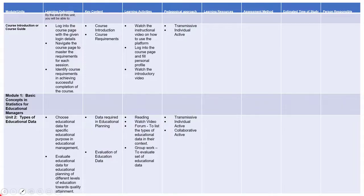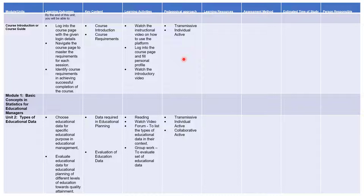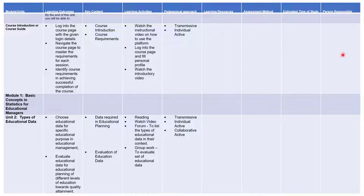Now let's look at this. Here is where we stopped with our learning activities. If you look at the table, you can see we have walked through this in the last video — we stopped with our pedagogy. We have selected the learning activities and the pedagogy we are going to use. The next things left are the learning resources, assessment method, estimated time of study, and person responsible.